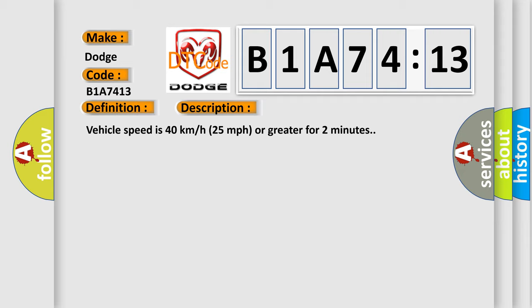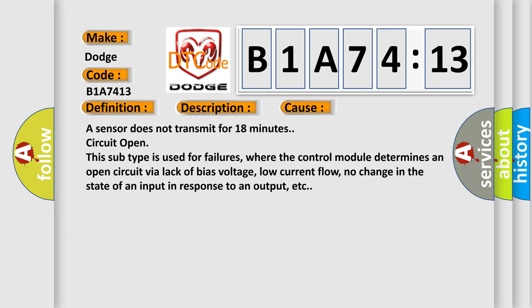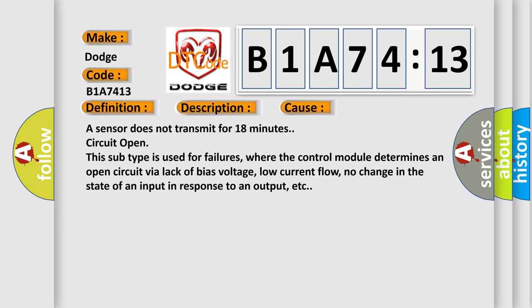This diagnostic error occurs most often in these cases. A sensor does not transmit for 18 minutes. This subtype is used for failures where the control module determines an open circuit via lack of bias voltage, low current flow, or no change in the state of an input in response to an output, etc.